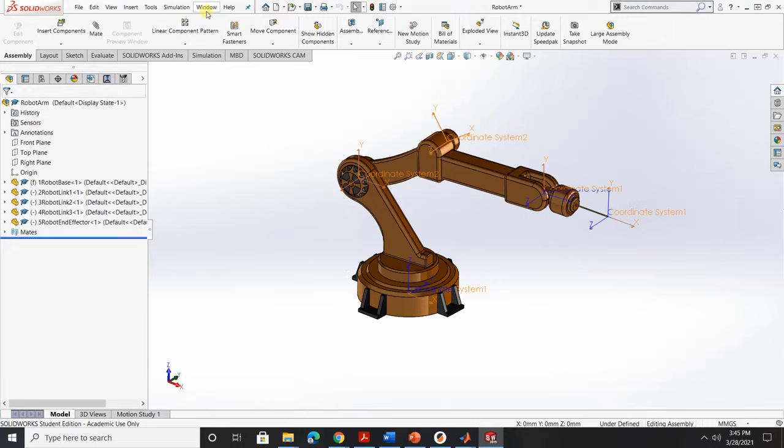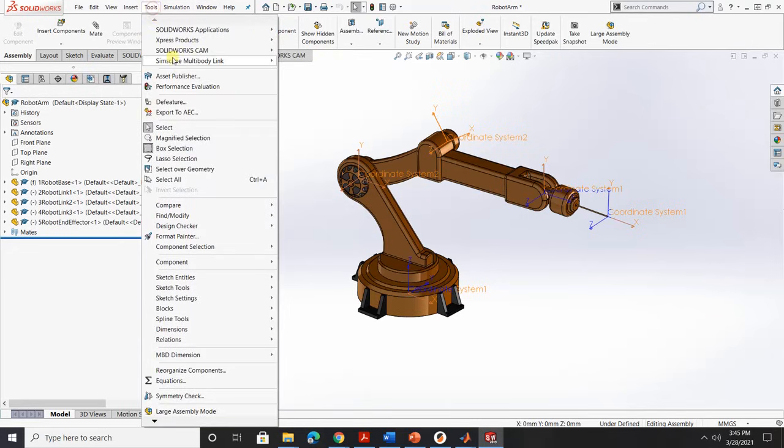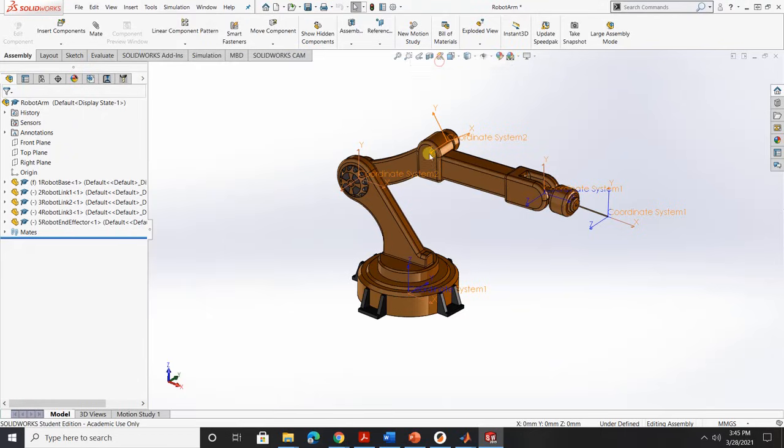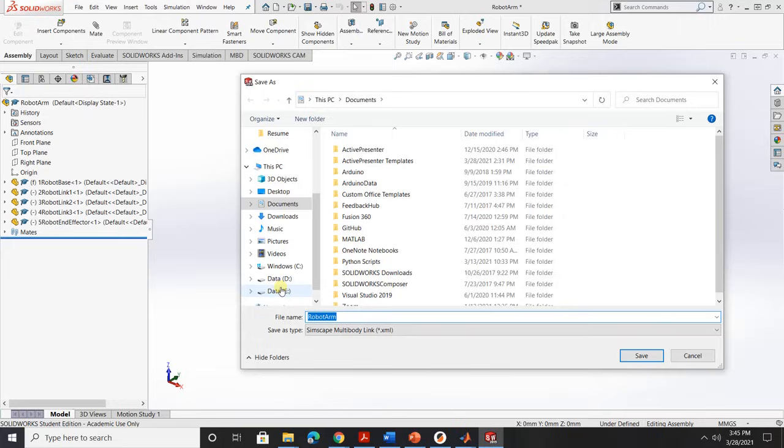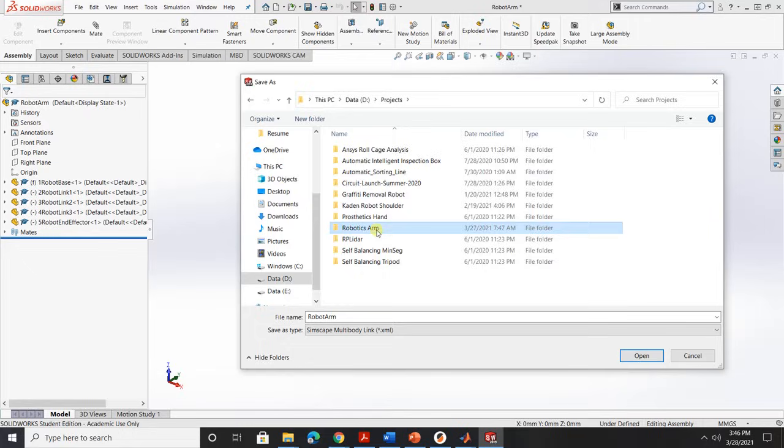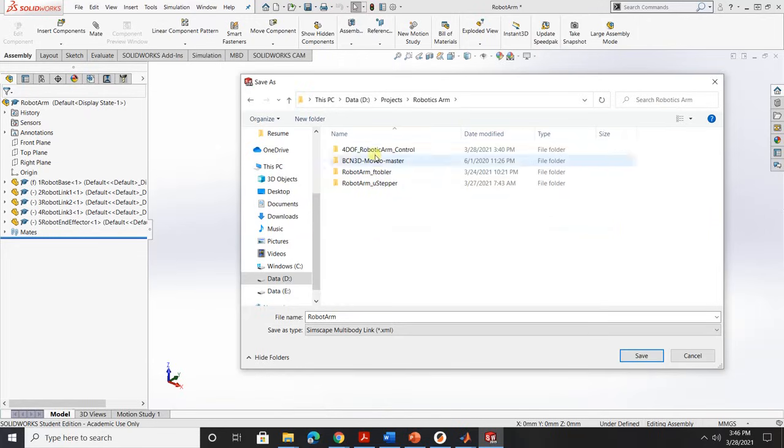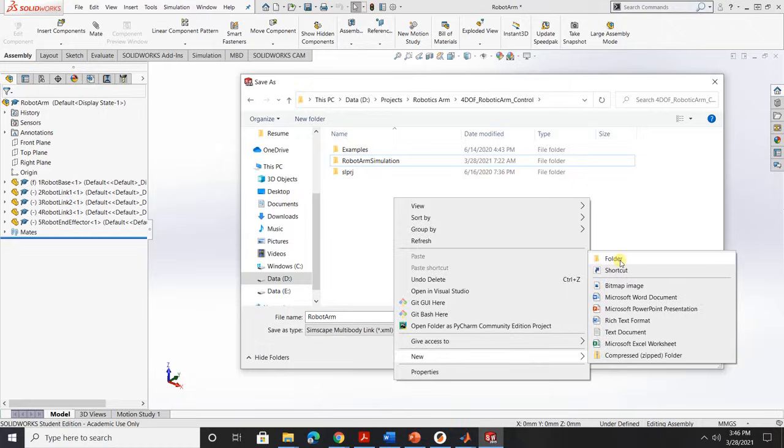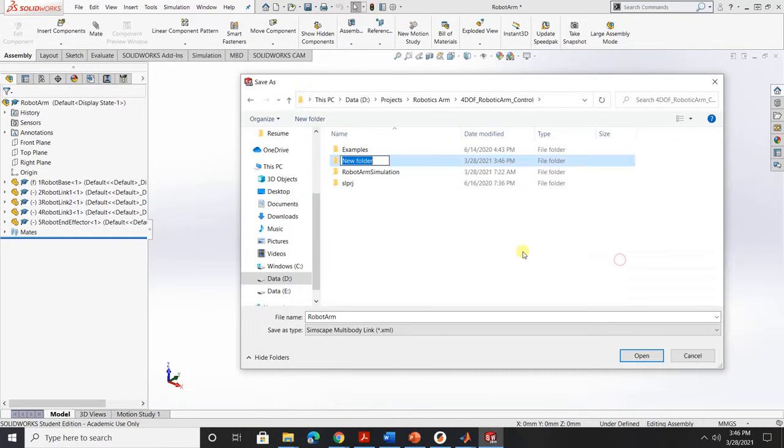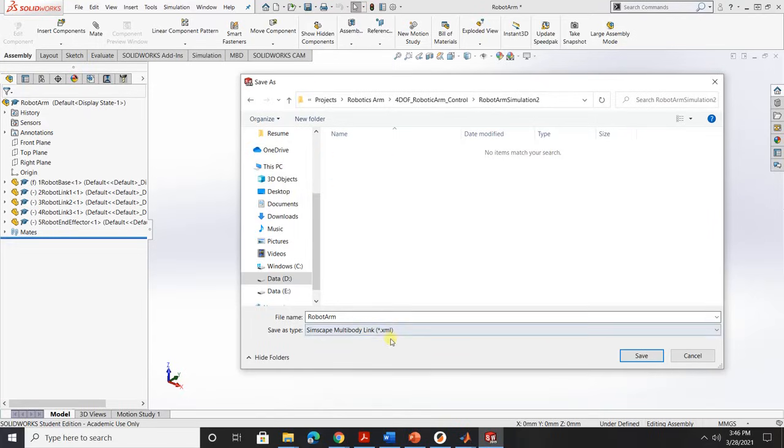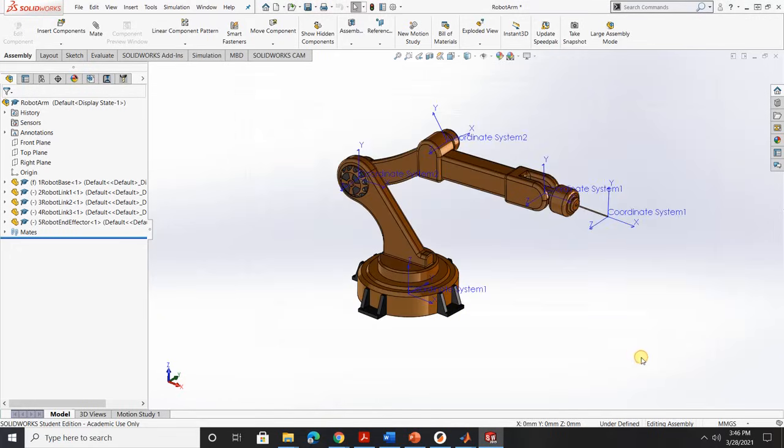So next step, we're gonna go to Tools and go to SimScape Multibody link and export SimScape Multibody. Then now it asks you where you want to save the file. So I just want to save the same file. Actually, I'm gonna create a new folder for this new file. I'm gonna save the XML file to this folder.